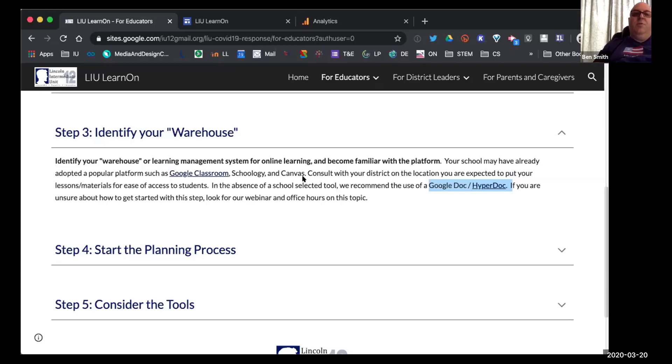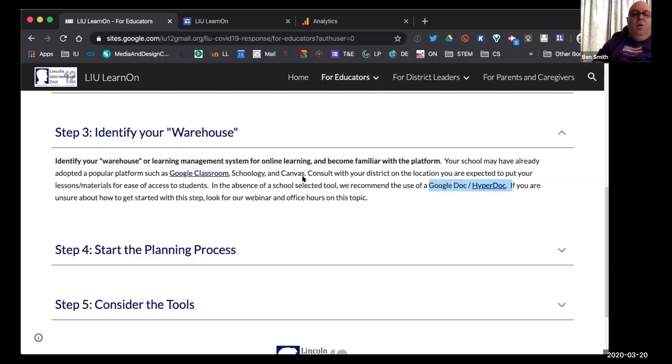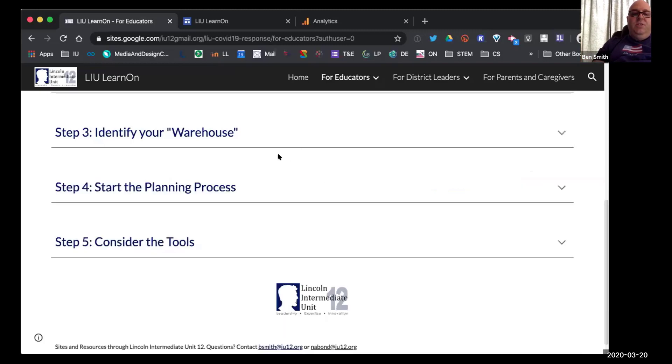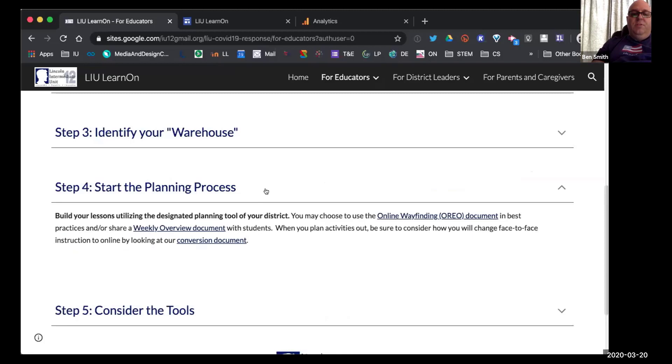In the same way, we are recommending that districts create a directory for all of their educators so that if you're saying everything is in Schoology, that's where all teachers and students and families can access things, that's fine. But if not, creating a directory with a list of the teacher names or the subject names will allow students to have, and parents, a one-stop shop to find those resources. So thinking about students that are in third, fifth, eighth grade, you know, for a parent, we don't want them going to three places. We want them going to one place where they can make use of it. And so once you've made the decision about identifying your warehouse, the next step is to start the planning process.